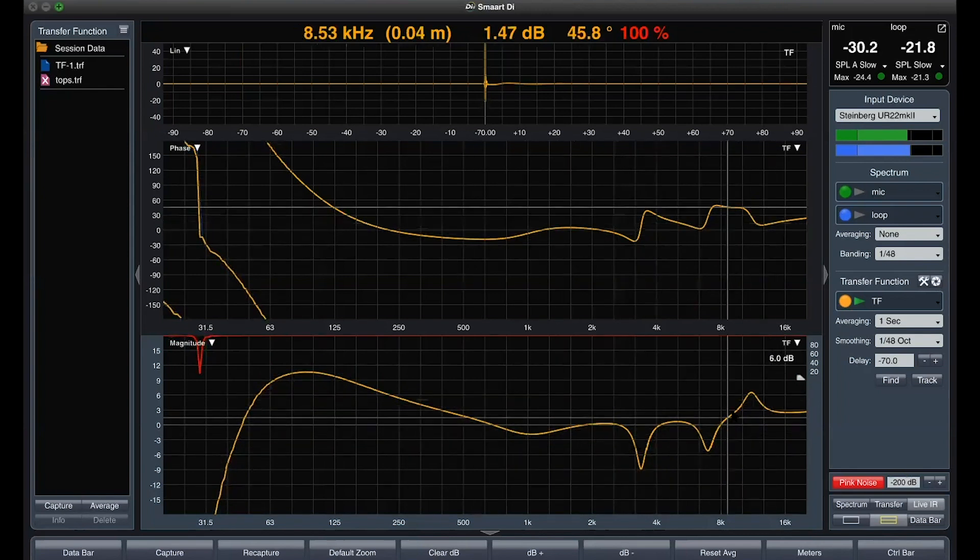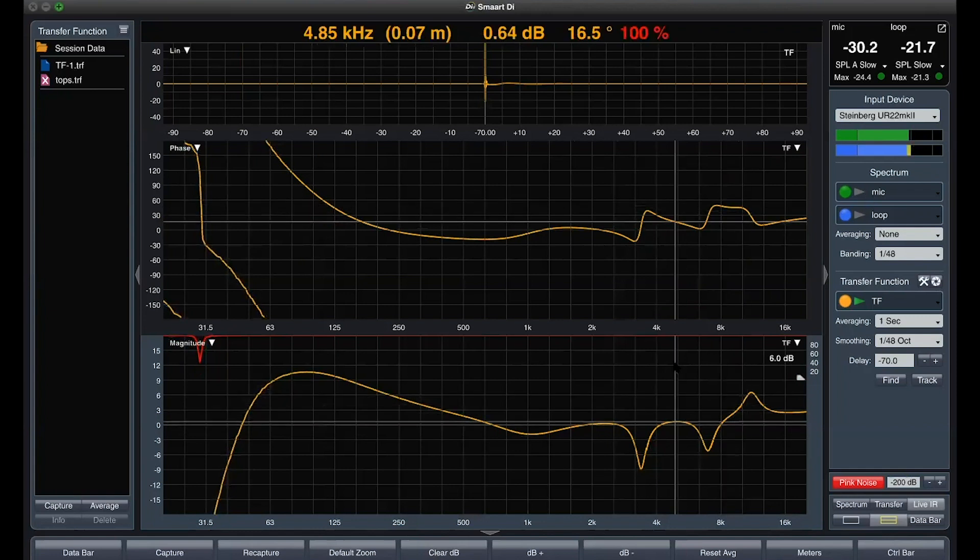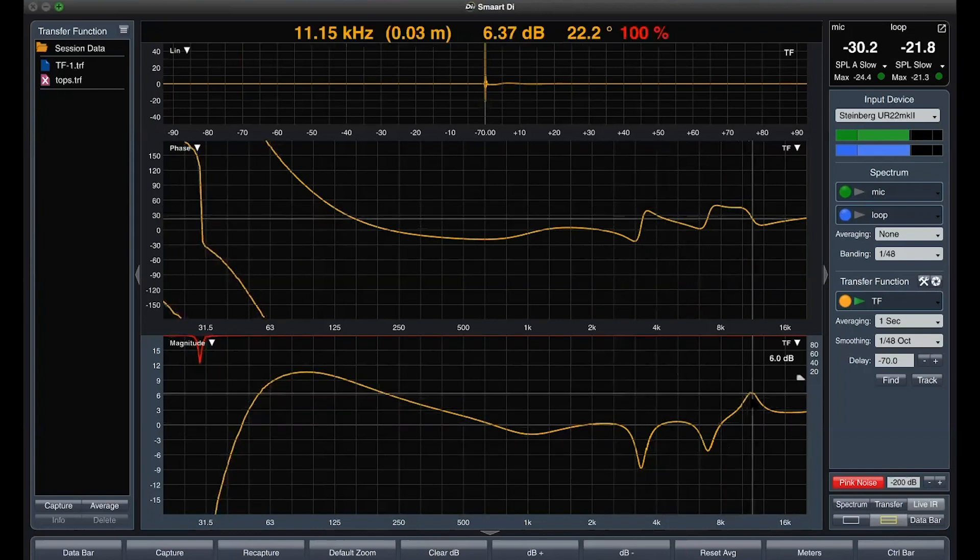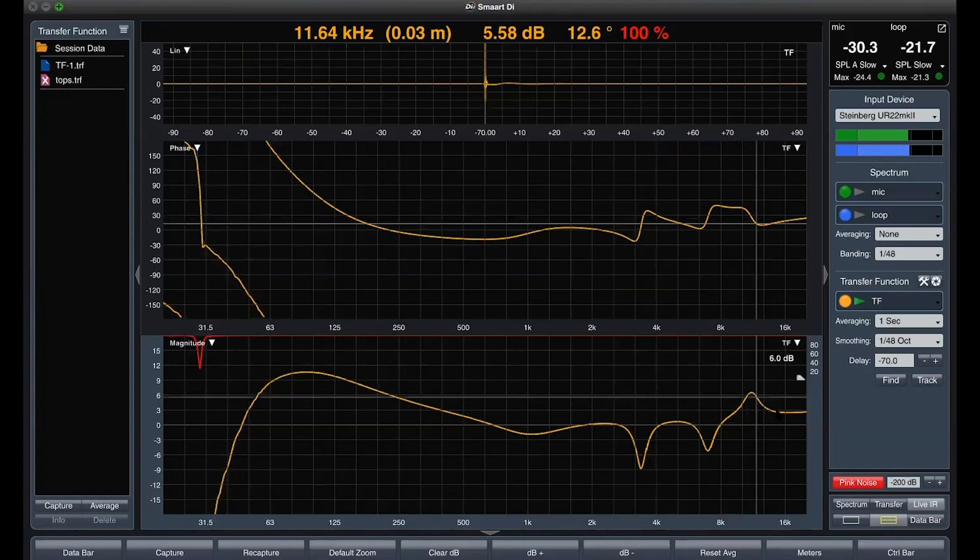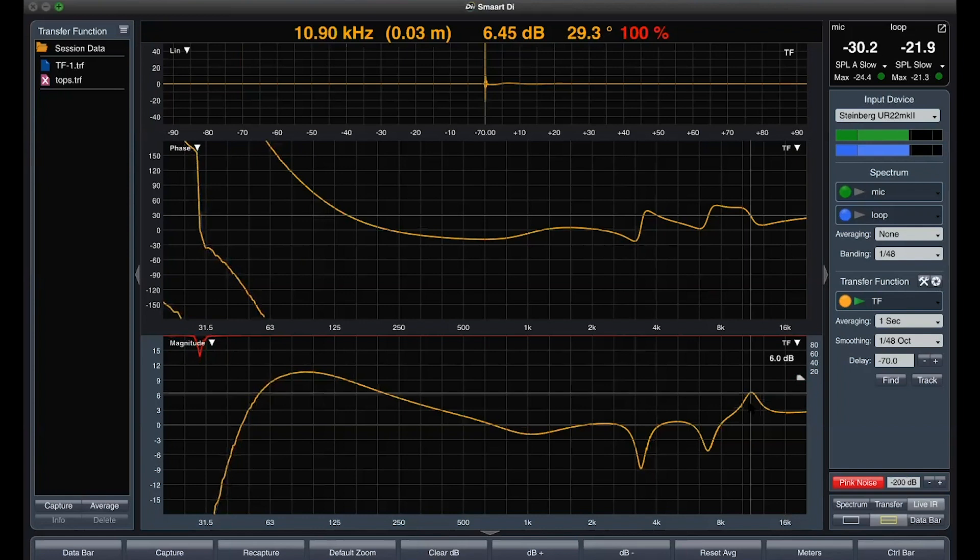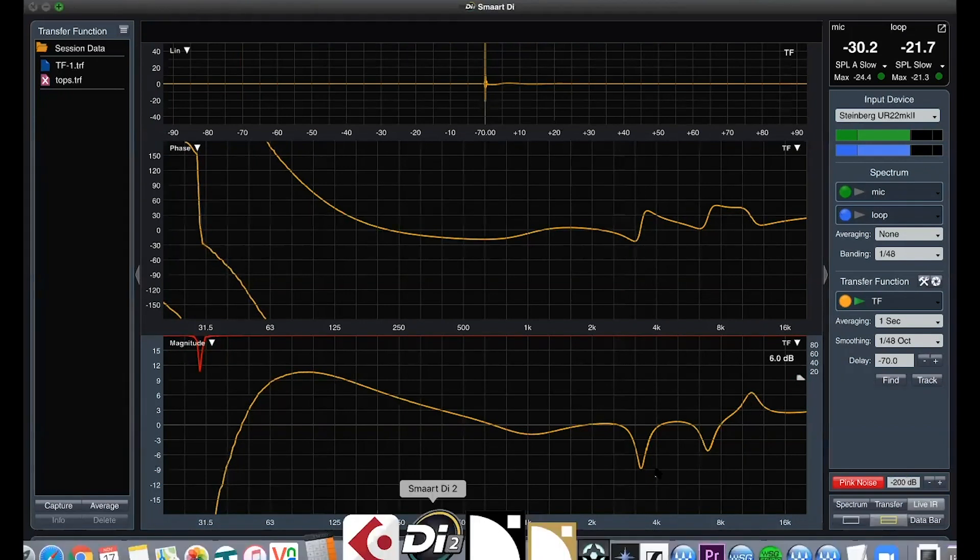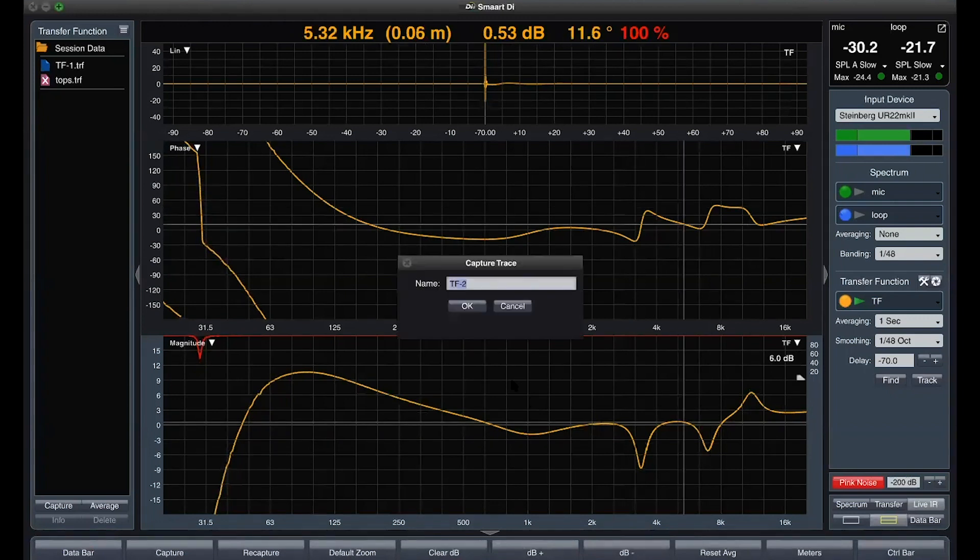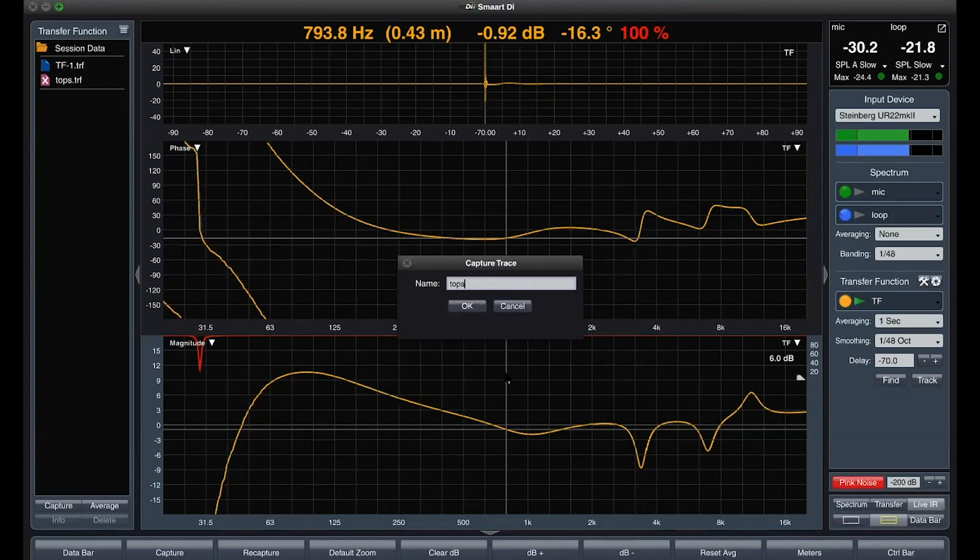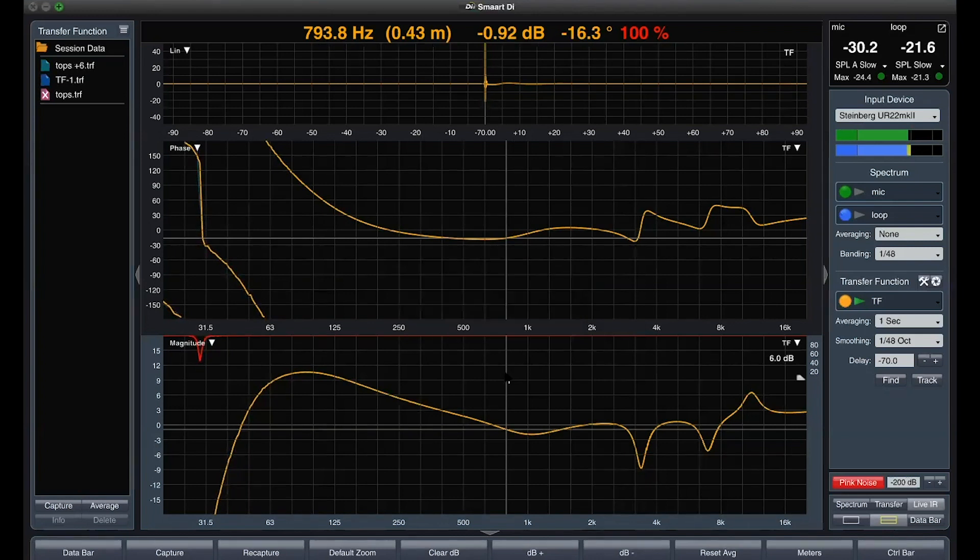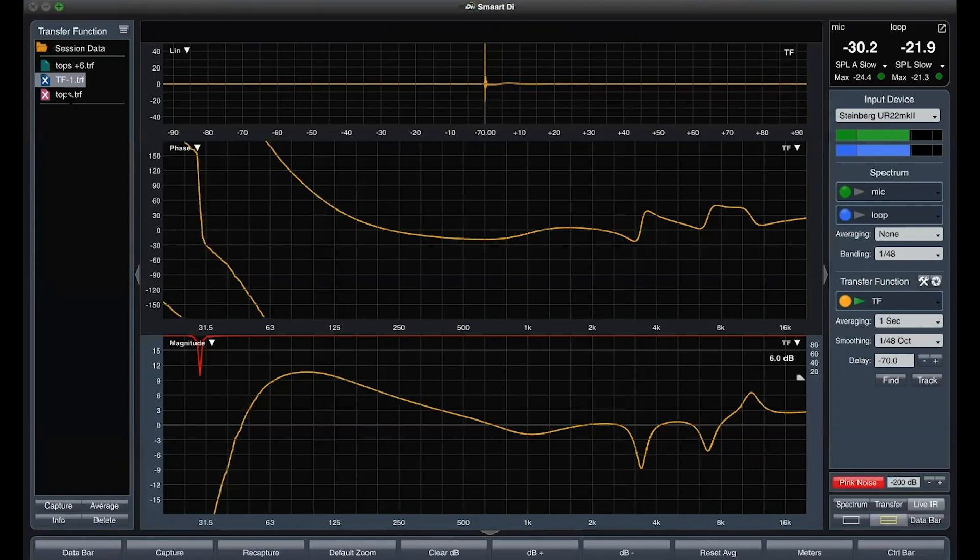Let's start with our first picking frequency. 10.9 kHz with a 6 dB increase. It's better if we need to recapture and call it tops 6 dB offset. We can delete the unnecessary stores and stop the pink noise for now.